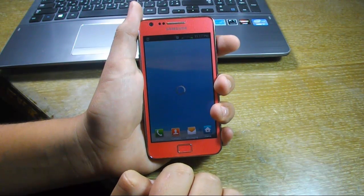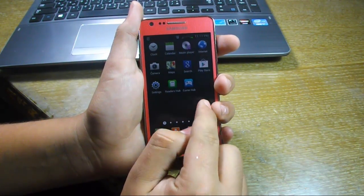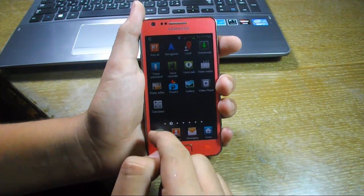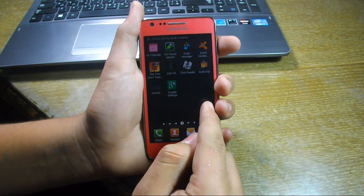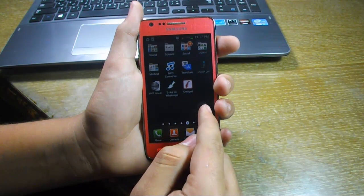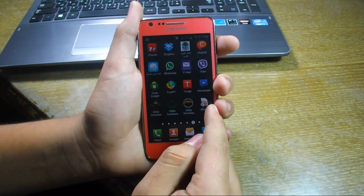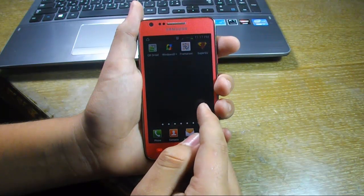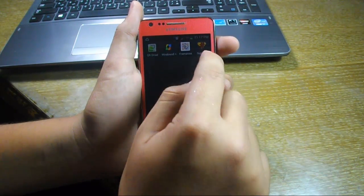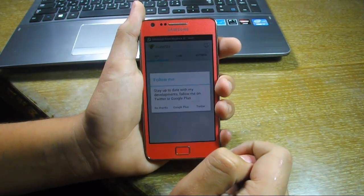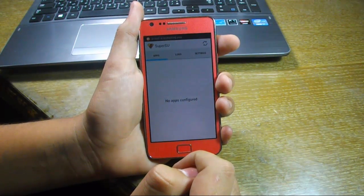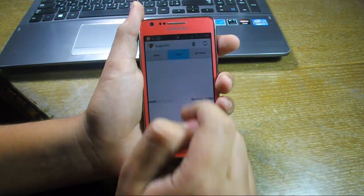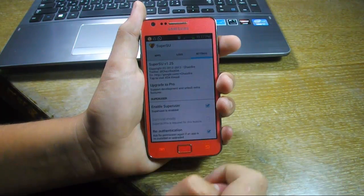application enables you to unroot very easily with the same steps. So I'm trying to find the SuperSU app now, and here is the app. Let's open it. So there are apps and logs, settings also.